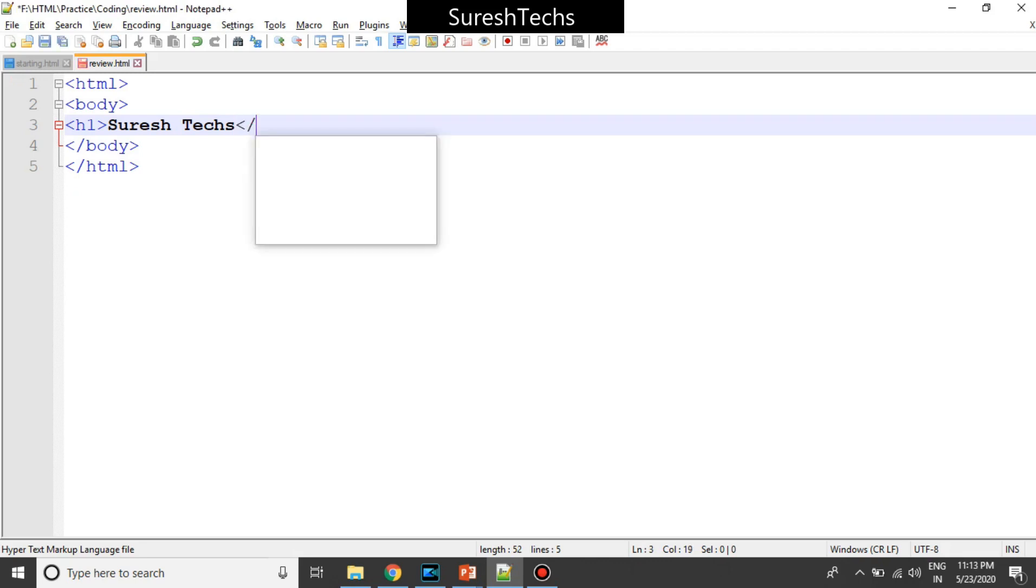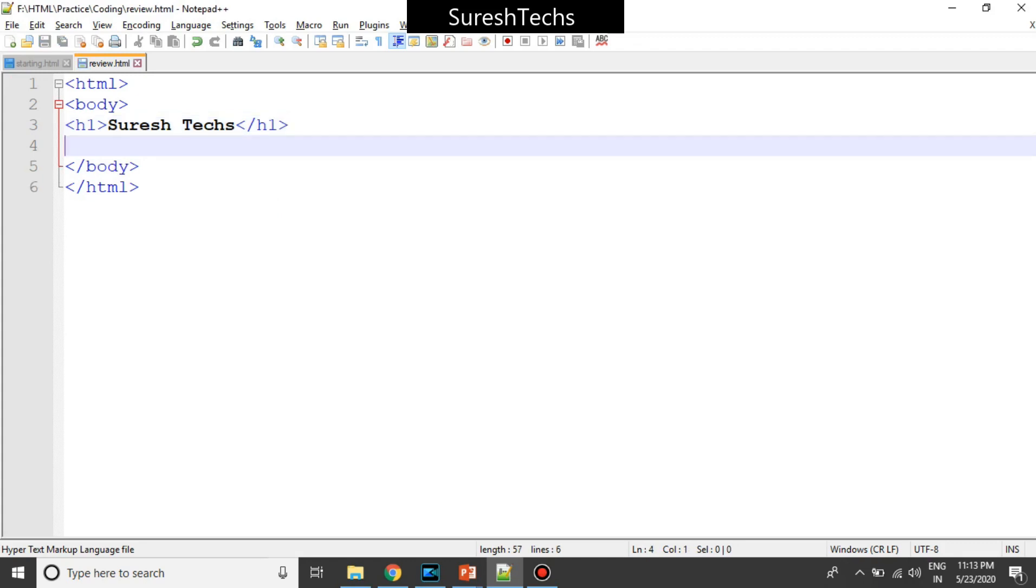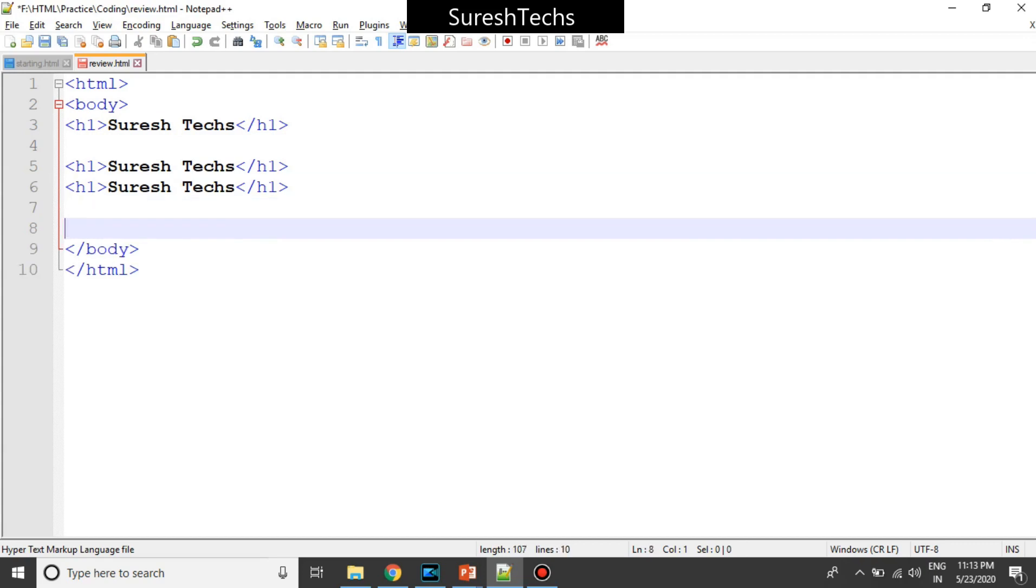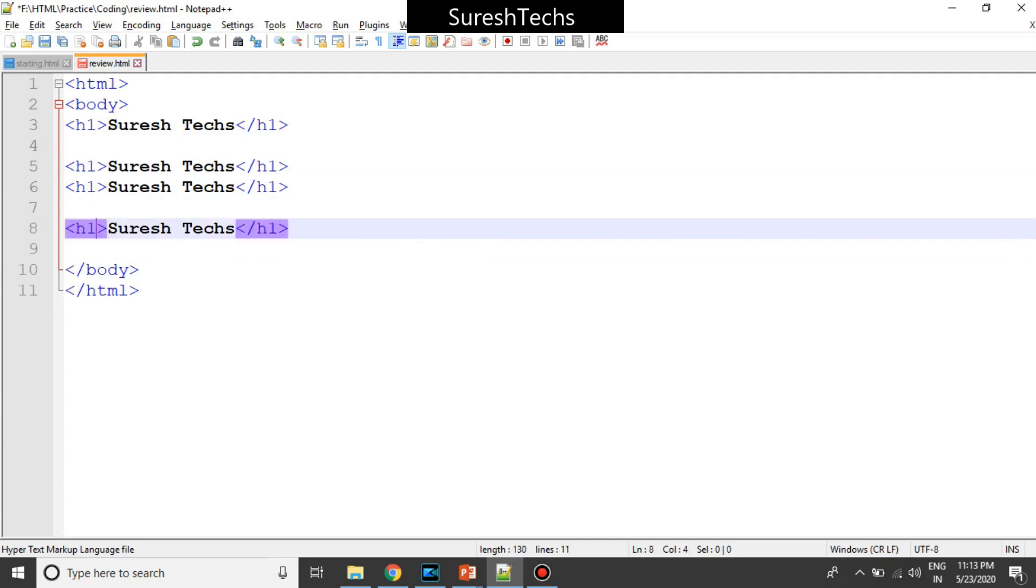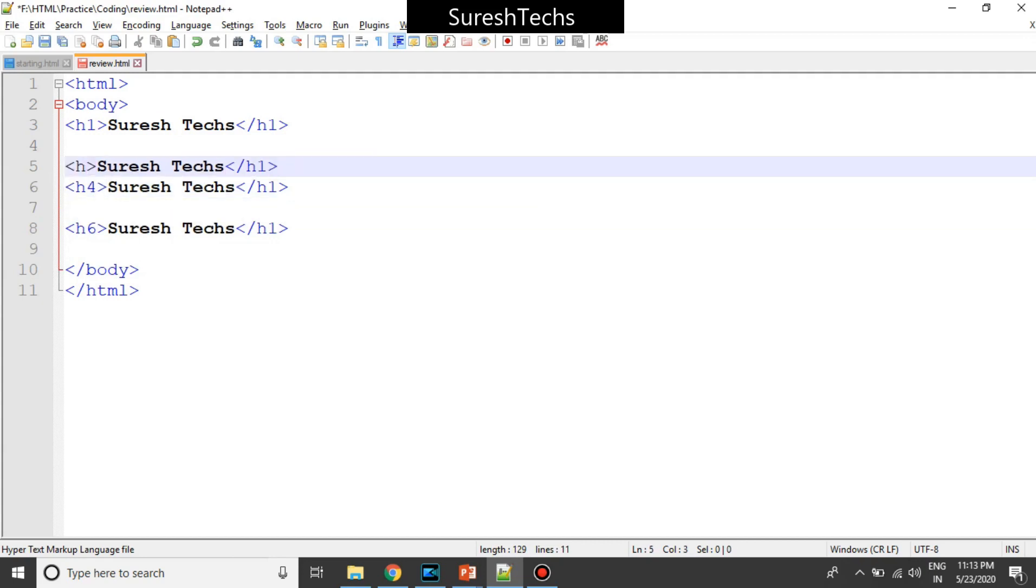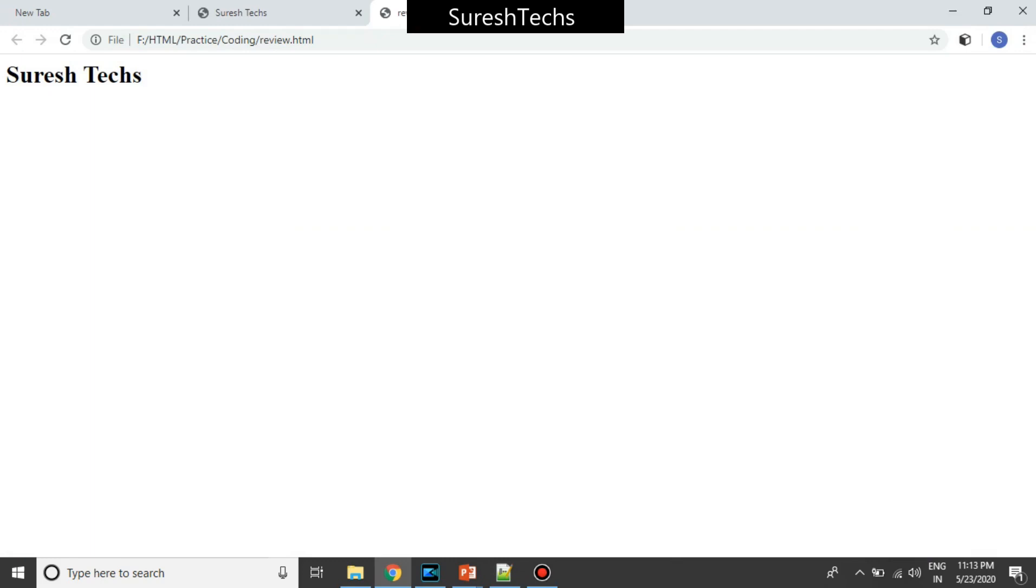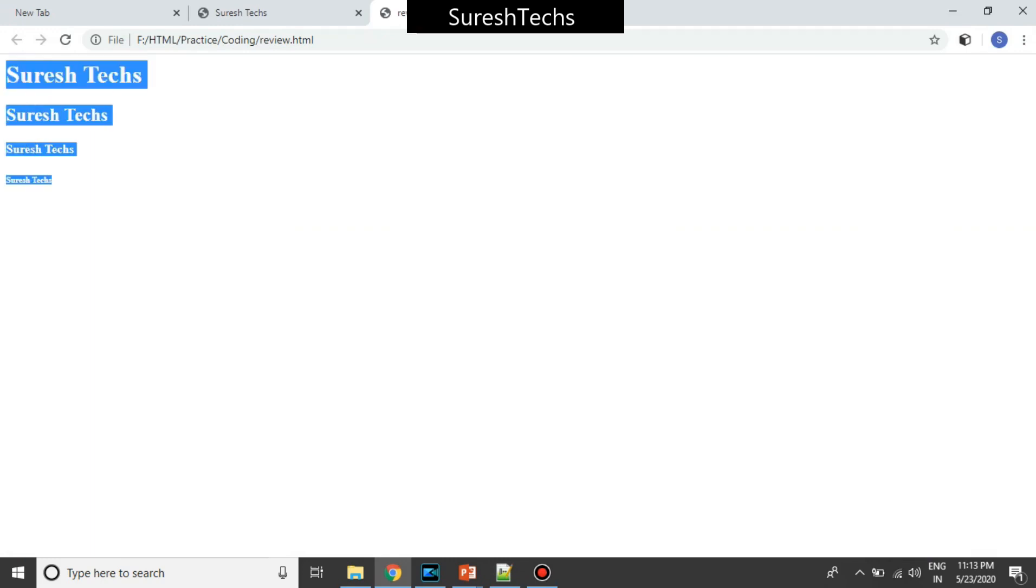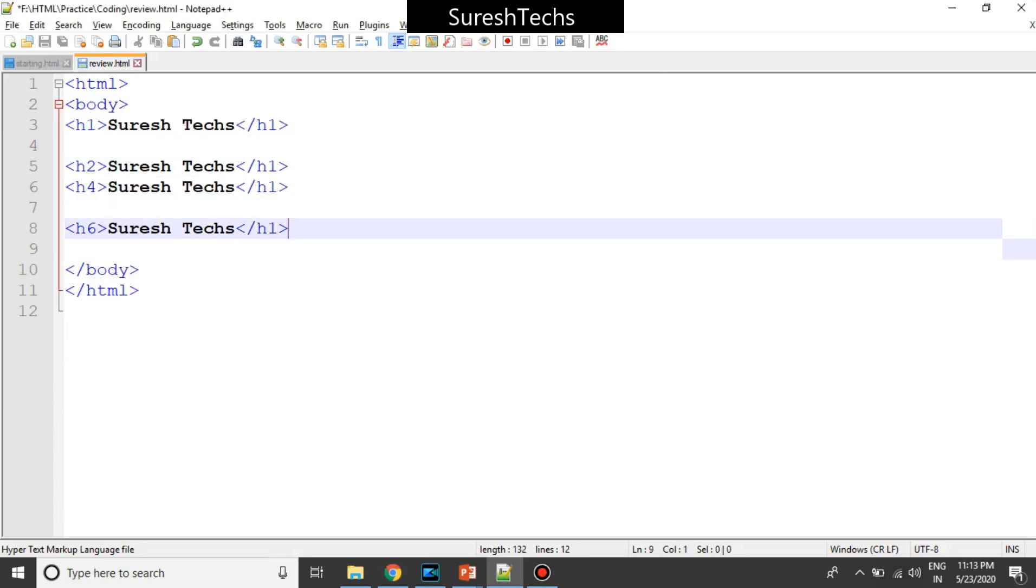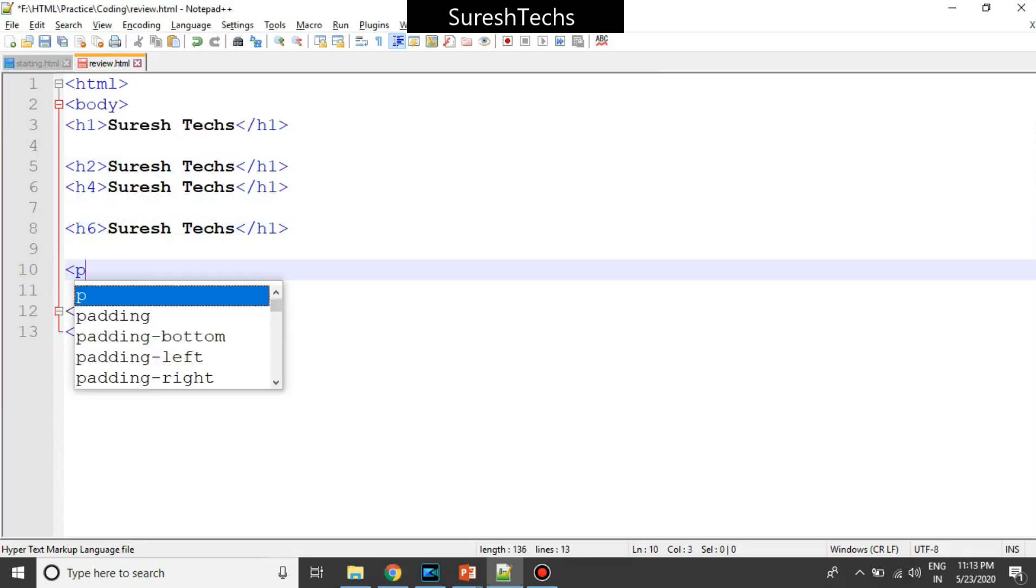And we had seen about the heading tags. We had seen about different heading tags from H1 to H6. Let me save this and then refresh it. So we had seen about the different heading tags. And then we had seen about a paragraph.